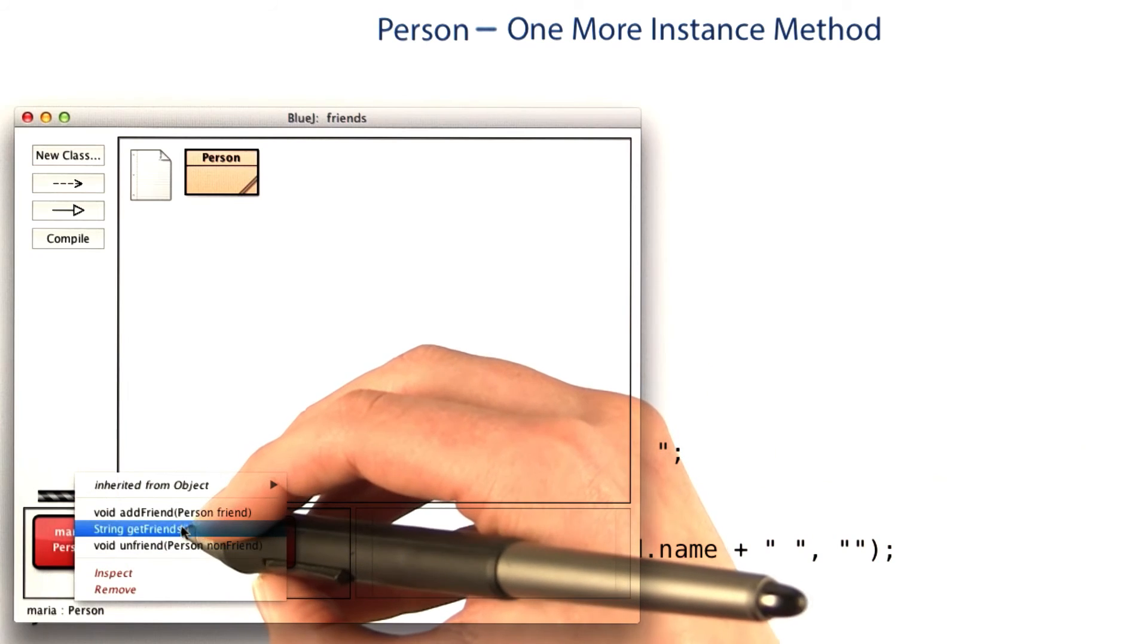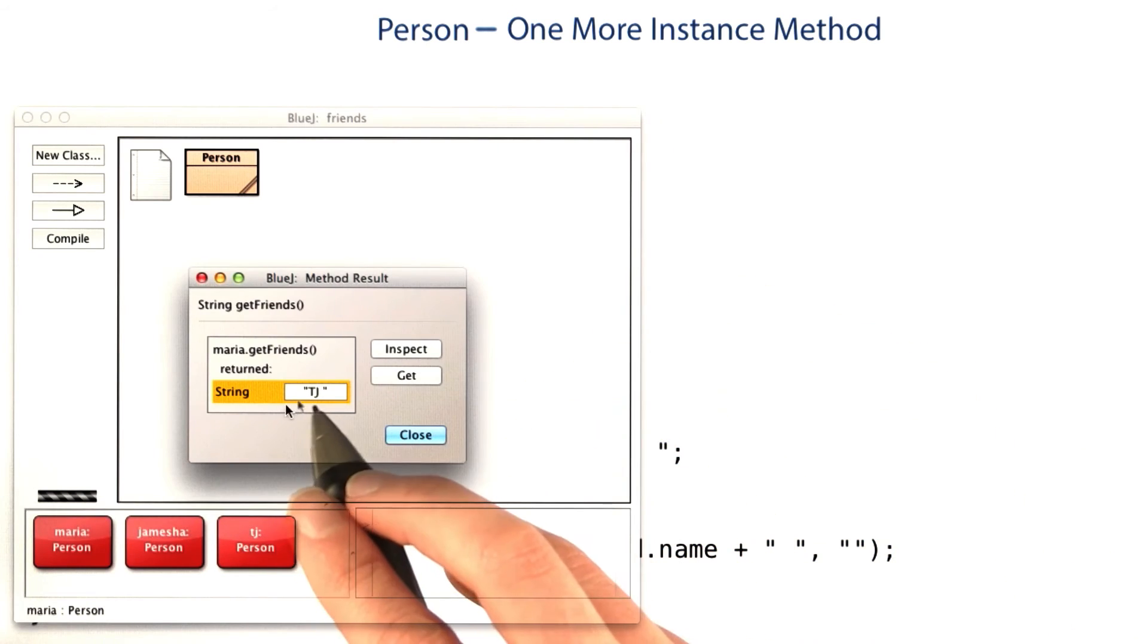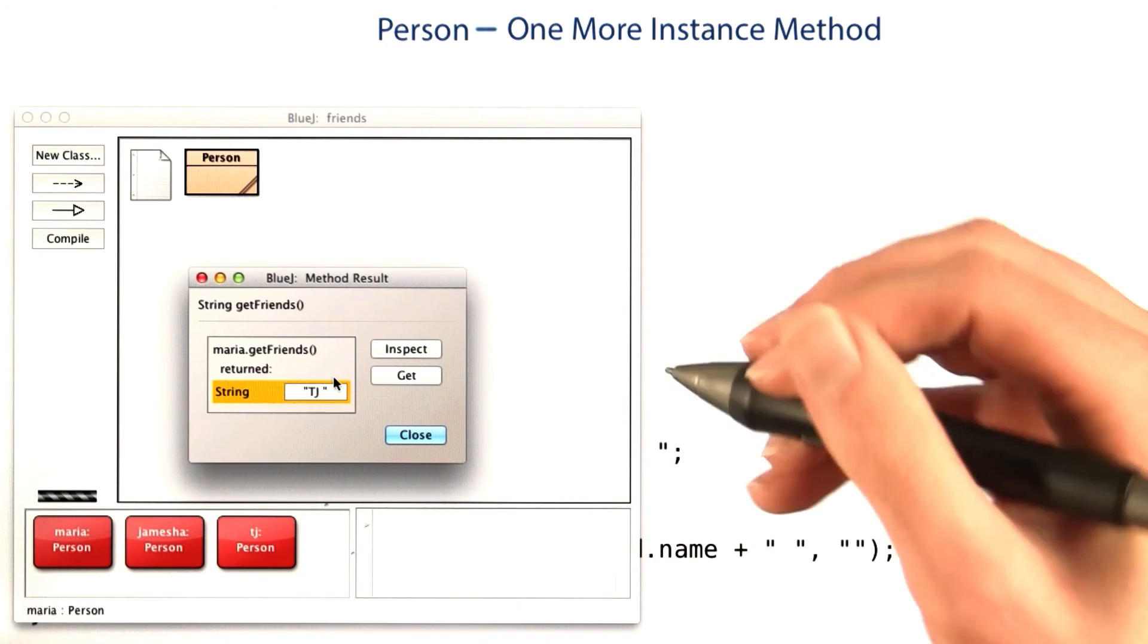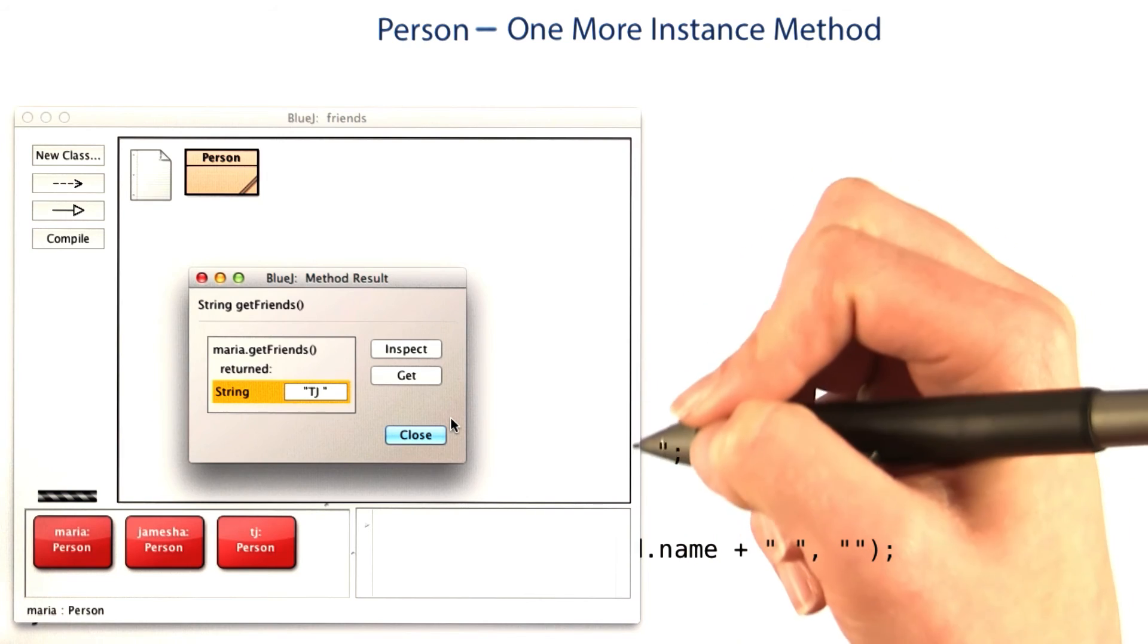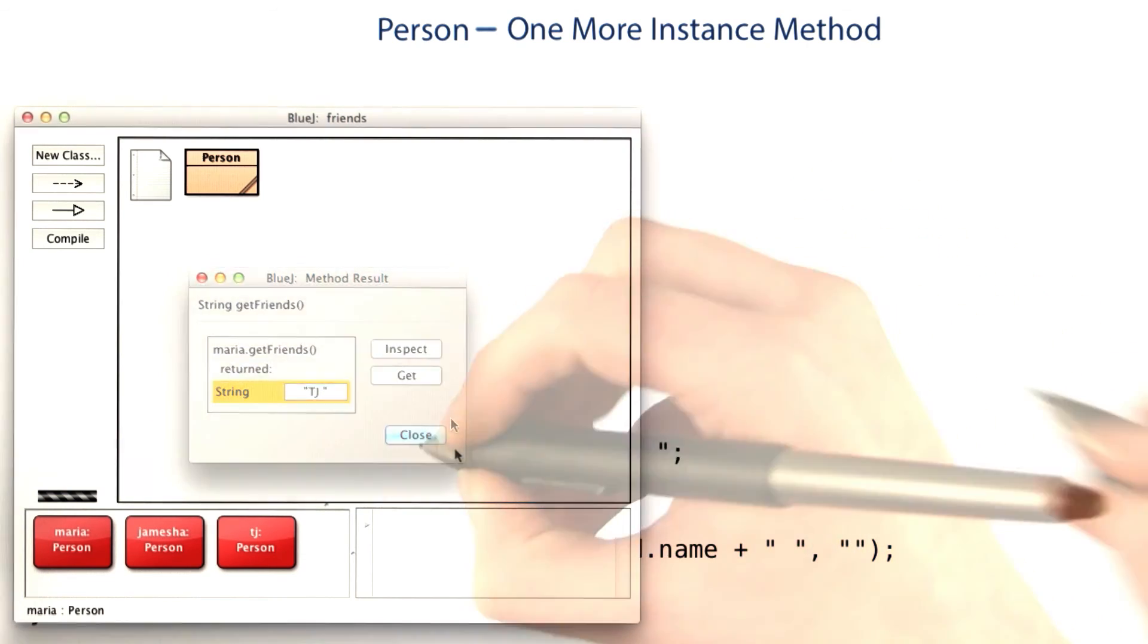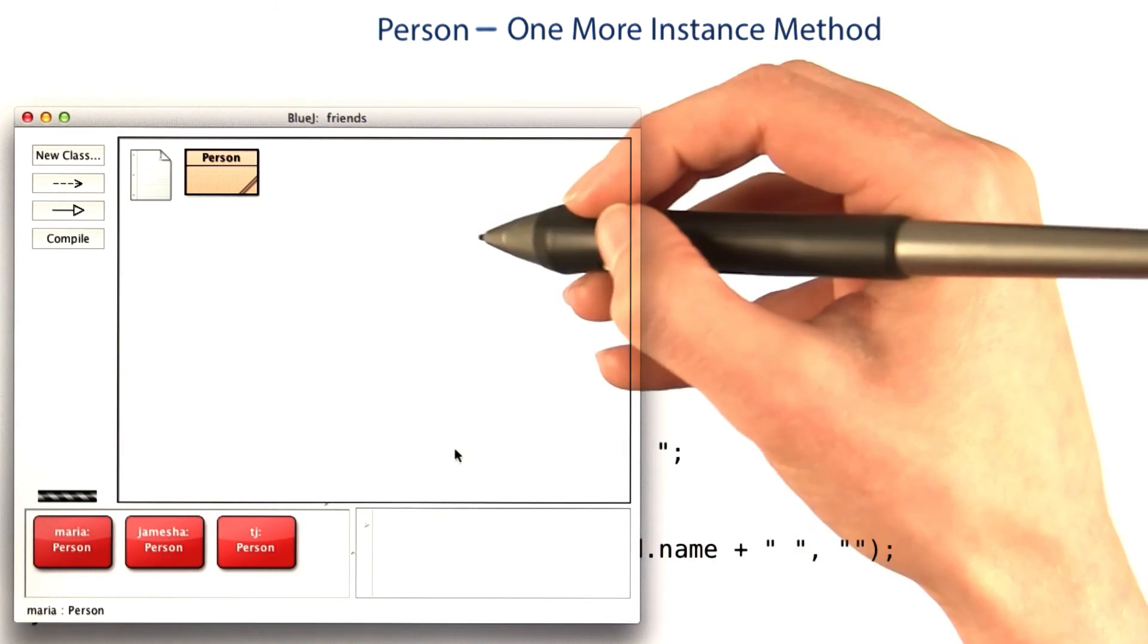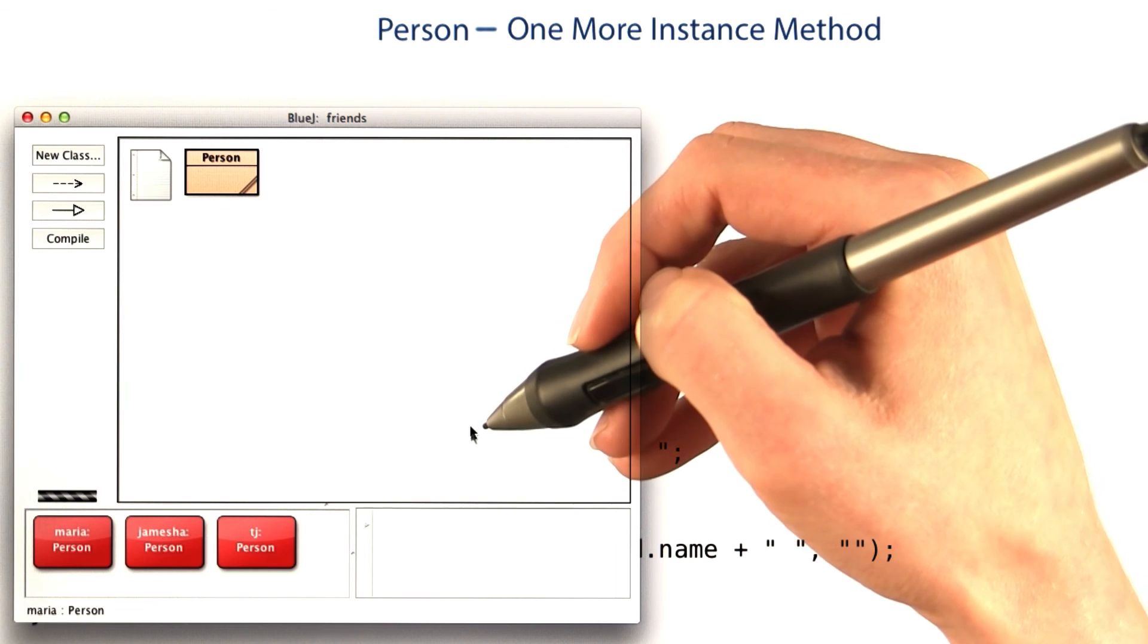And now if I get Maria's friends again, it just contains TJ. Looks like our object is working pretty close to the way we expected. We can now encode a social network using our Java program.